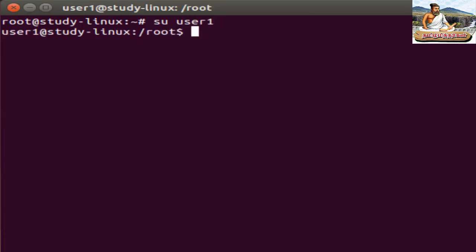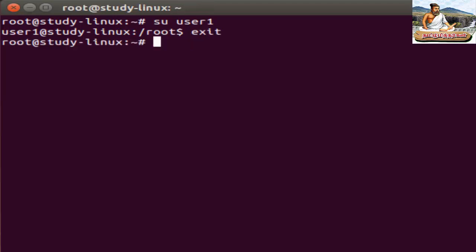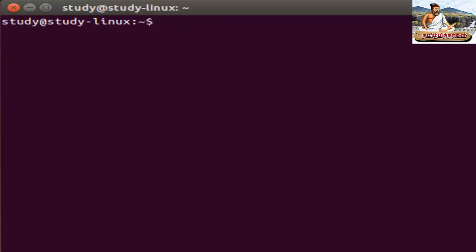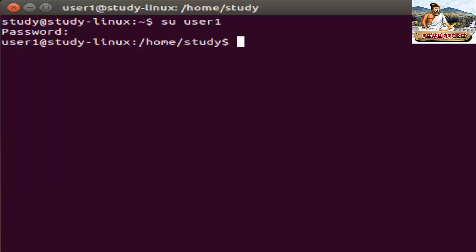For the root, we switched to the default user. Now I'm going to switch the user. If I have a normal user, I can switch. Switch user to user1, press Enter. User1 has a password. Now user1 has been created.